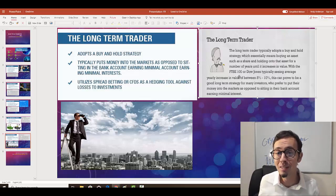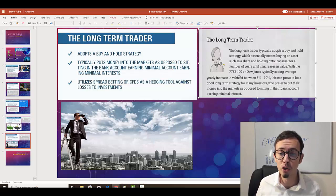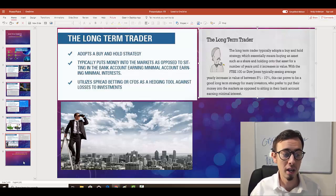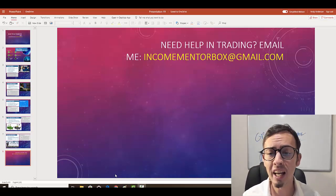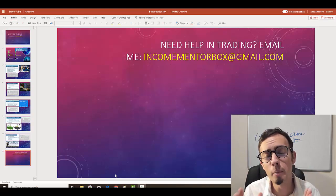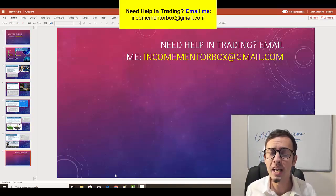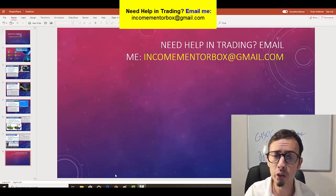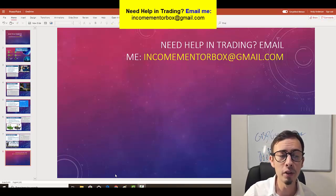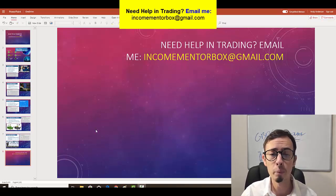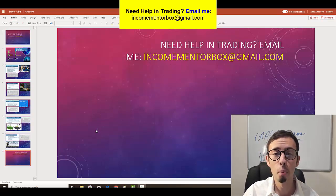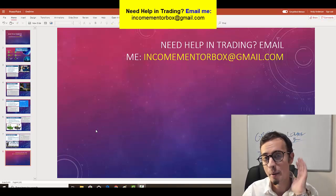Don't trade Bitcoin short-term because you're going to lose — exchanges charge crazy commissions. Thank you for watching. Please like and subscribe, and remember: there is no magic in trading — education and practice is the key to long-term success. If you have any questions, email me at incomementorbox@gmail.com. If you want to become a successful online trader from home, you're welcome to join my academy and follow my daily trades.